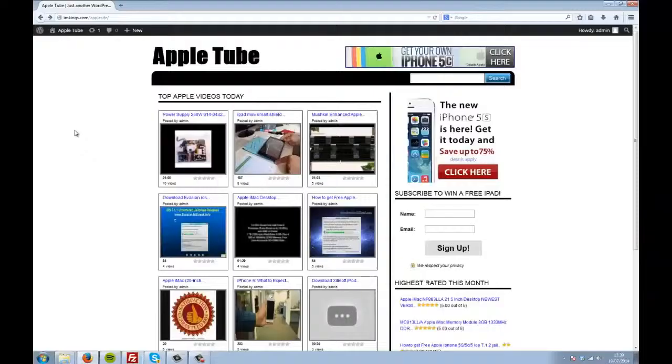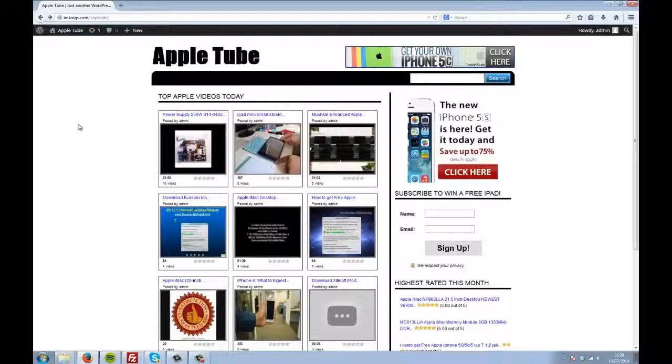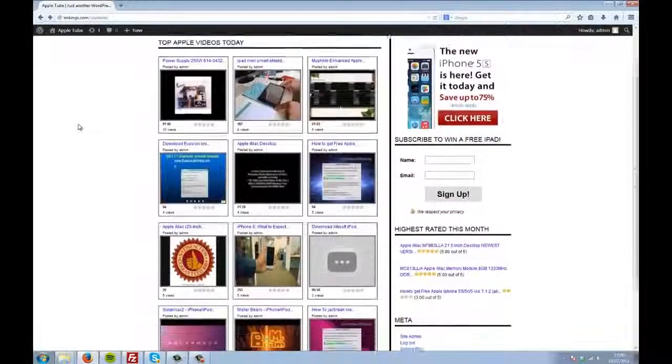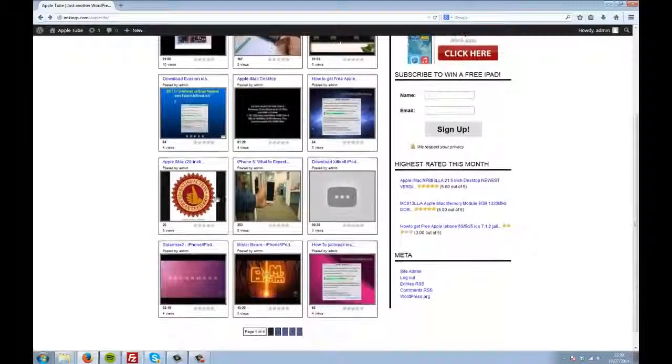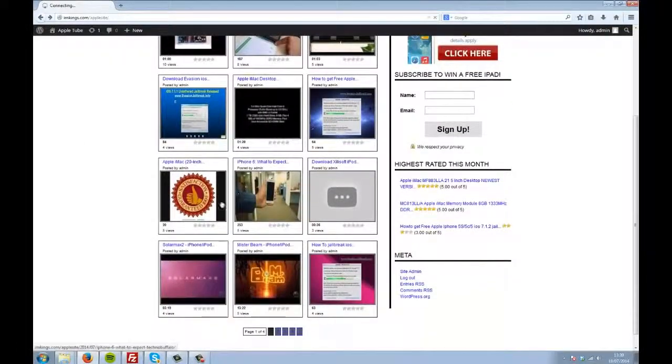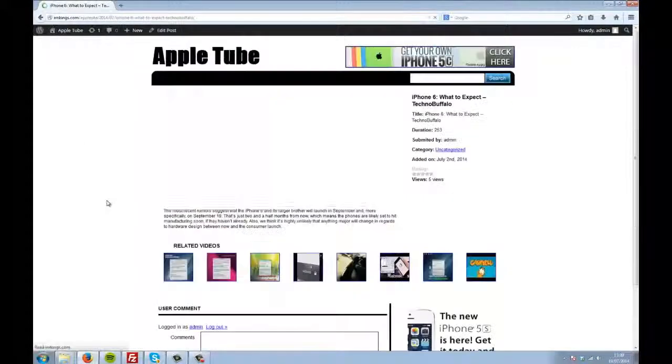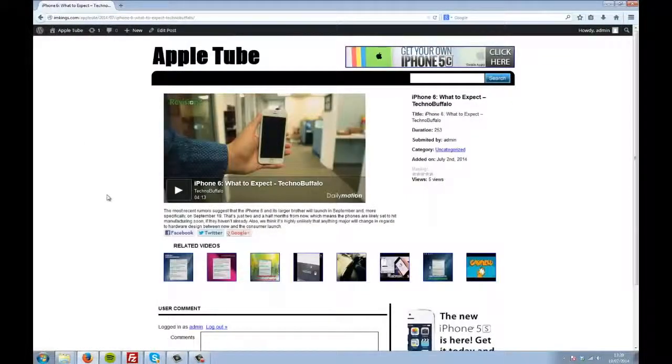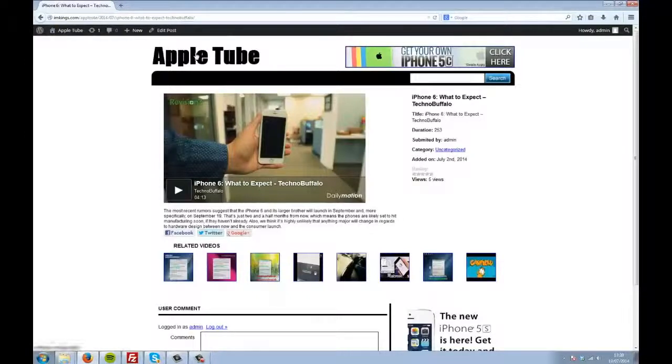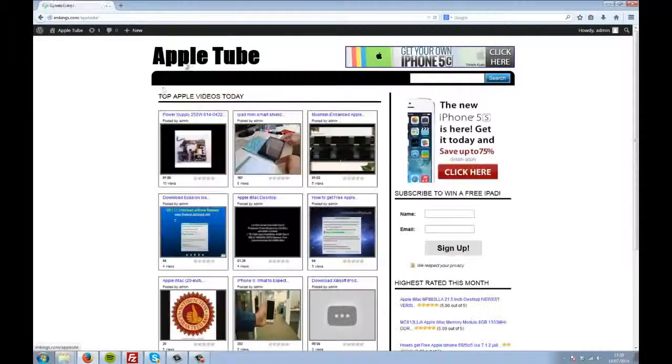Just take a look at the video demo with Leah right now. Here I've used Easy AutoTube to create a tube site all about Apple products. The theme is searching YouTube and Dailymotion every single day to find the most popular videos related to Apple.